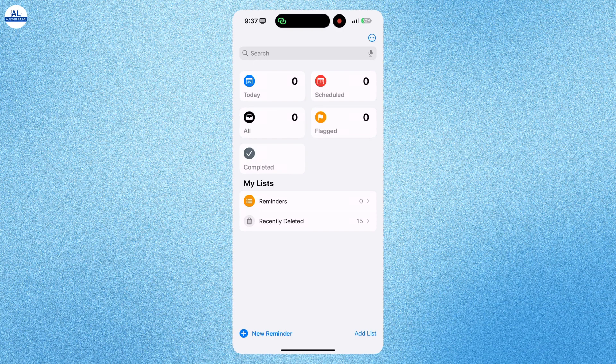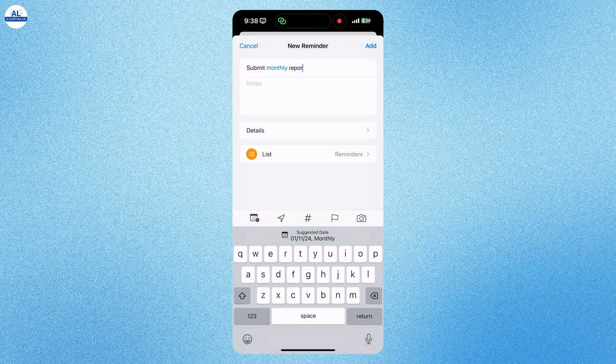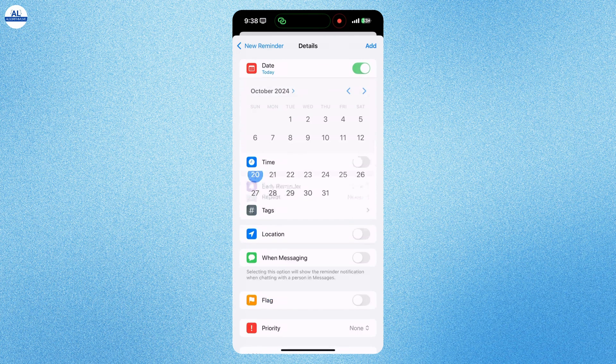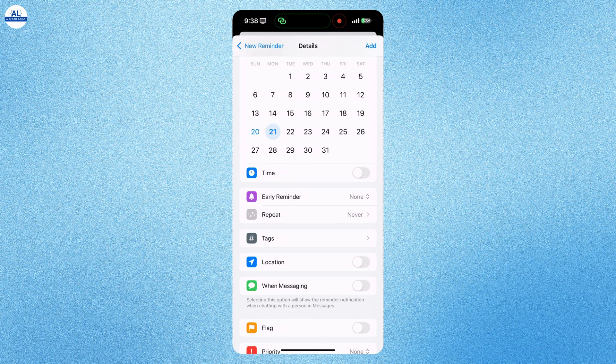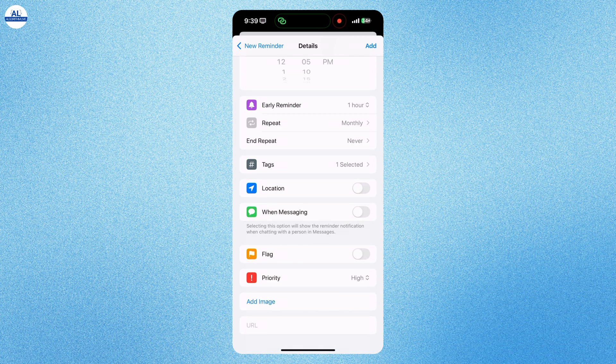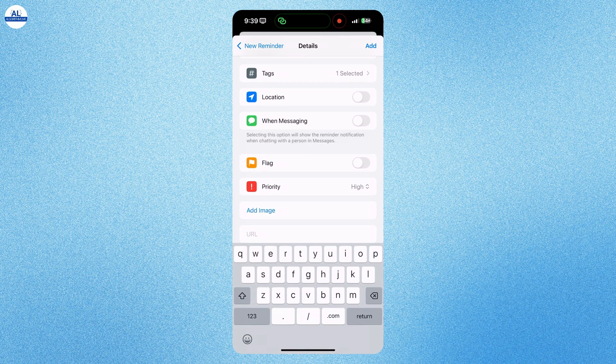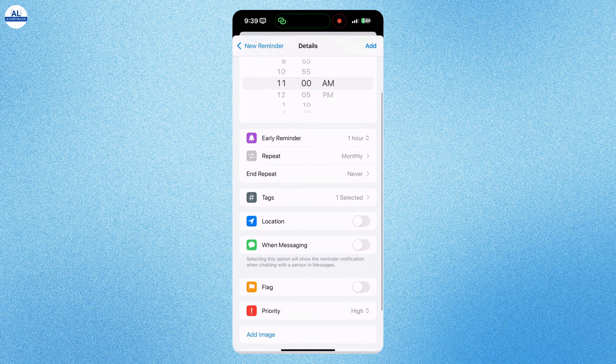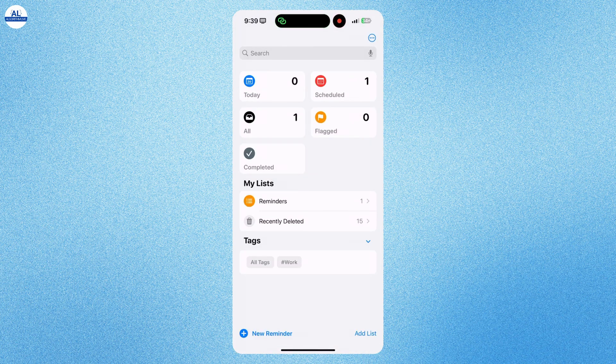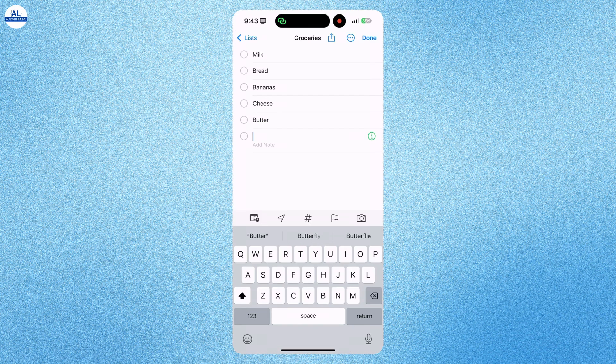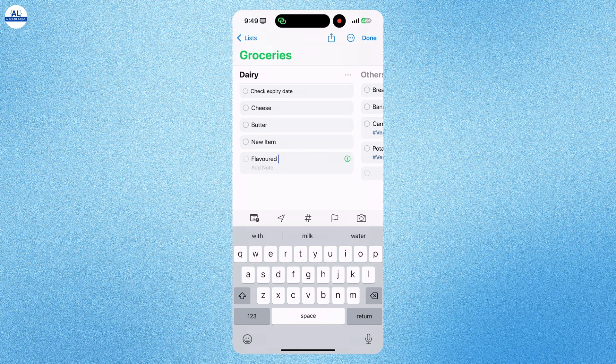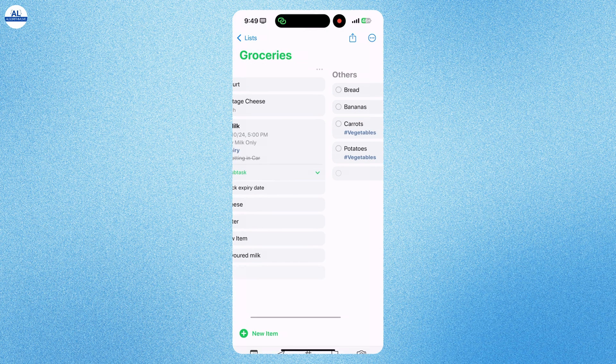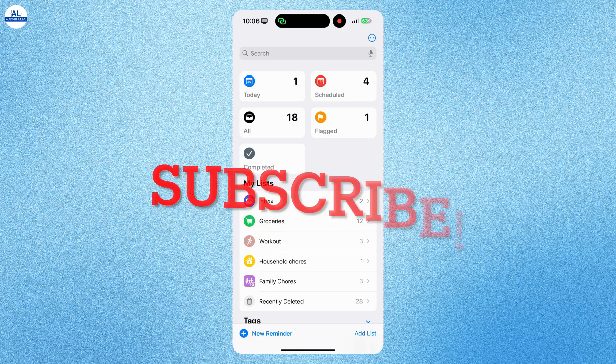Hey everyone, welcome back to the channel. Today we are diving into one of the most underrated apps on your iPhone, the Reminders app. Whether you need to manage your daily tasks, keep track of your deadlines or just remember to pick up groceries, this app has got you covered. I will walk you through how to use it, including some advanced features you might not know about.